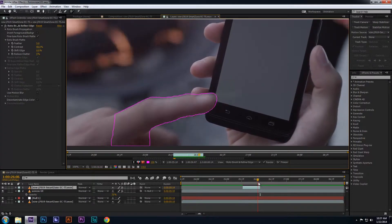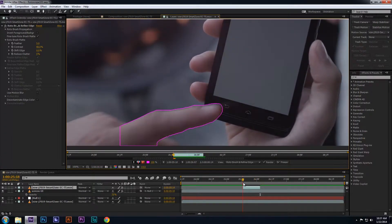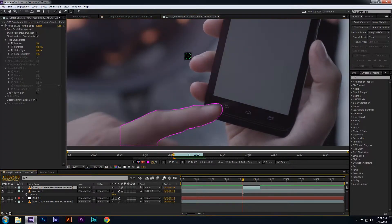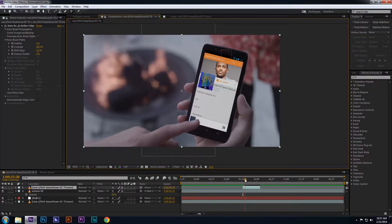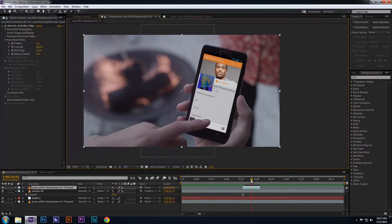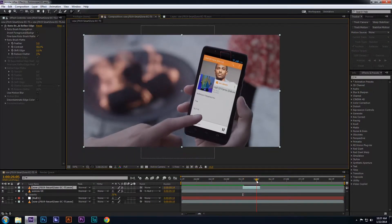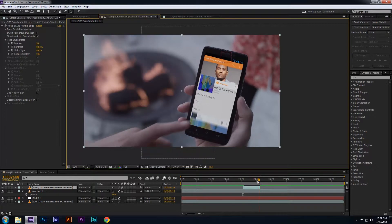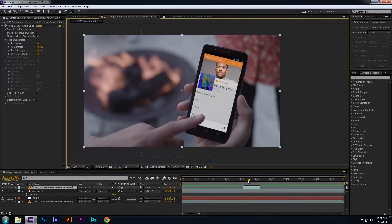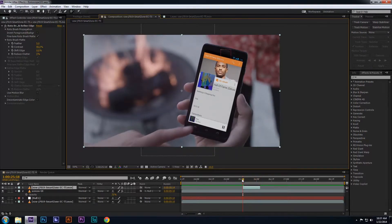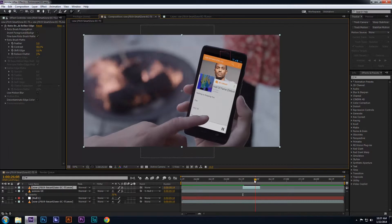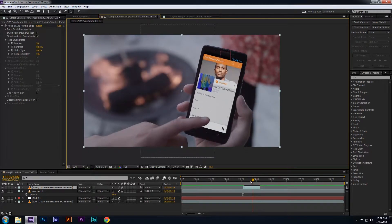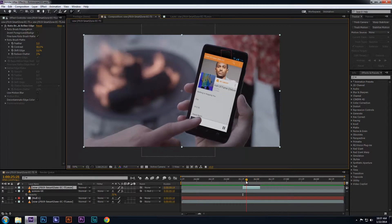So now I've rotoed the finger, and I want to see what it looks like with the UI so I can view it by clicking on the Composition tab up here to return to my composition. Here you can scrub through the timeline and view the newly rotoed finger above the screen UI. It looks like a pretty okay roto, but I feel it still needs work and the edges need to be smoother.